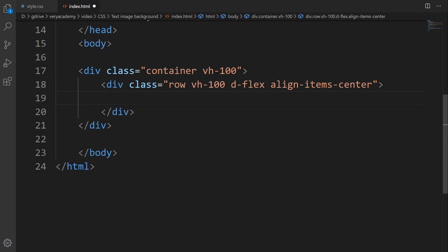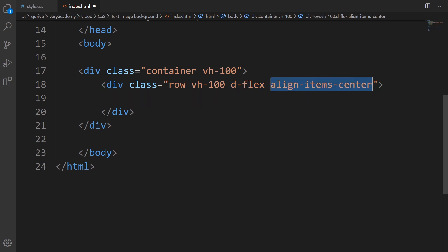I set this to view height 100. This is a little bit advanced, but I'm utilizing deflex from bootstrap. Then I'm going to create all the items in the center. I align all the items in the center of the page.